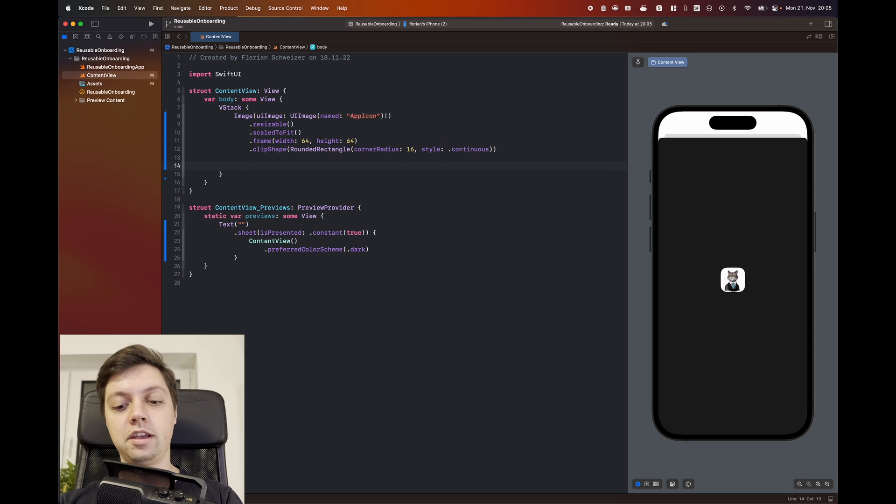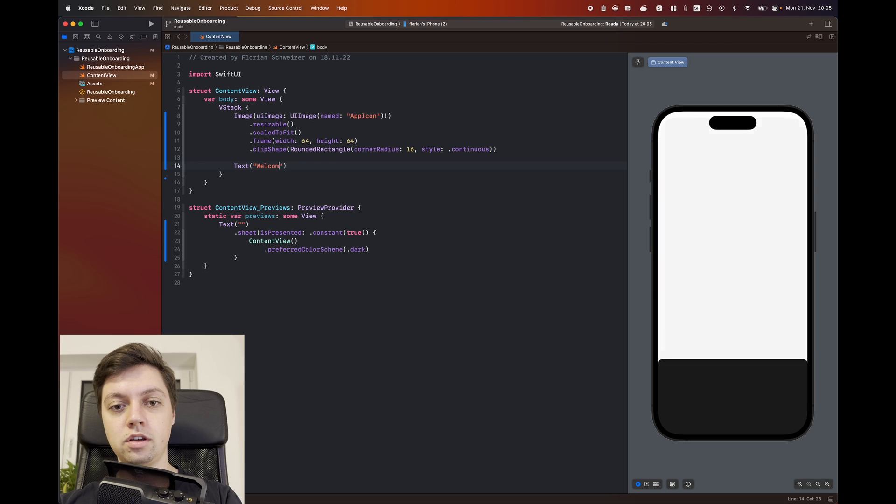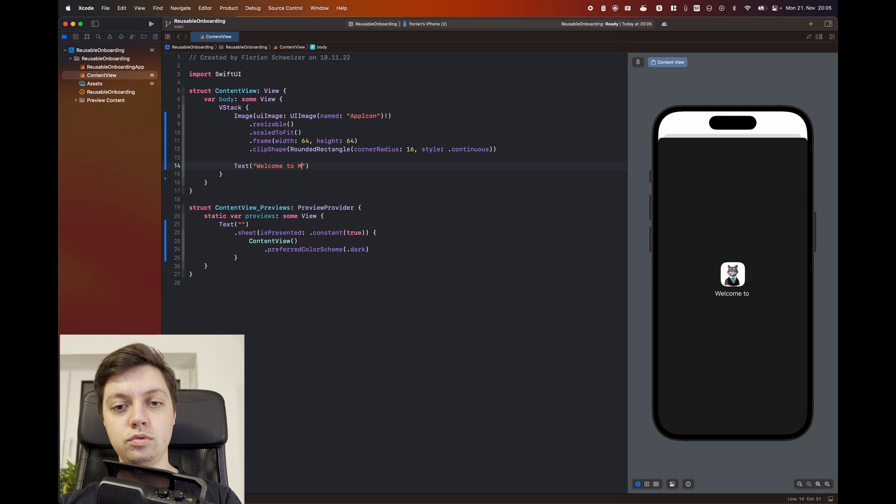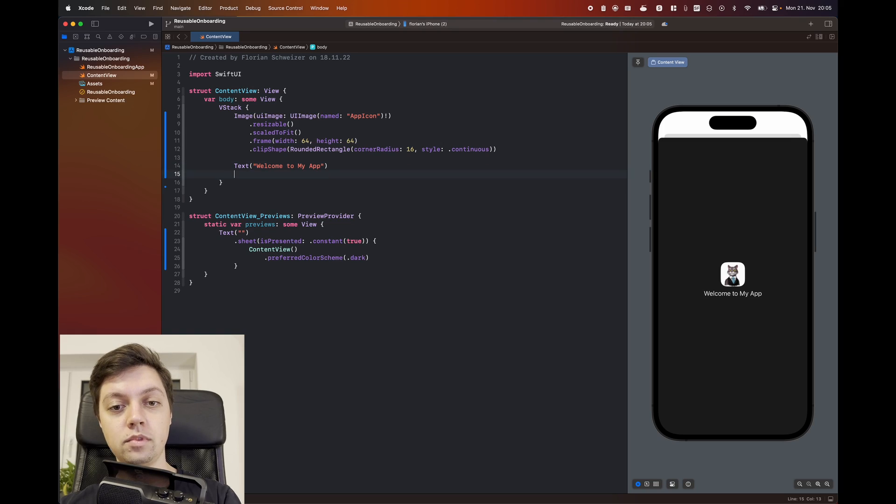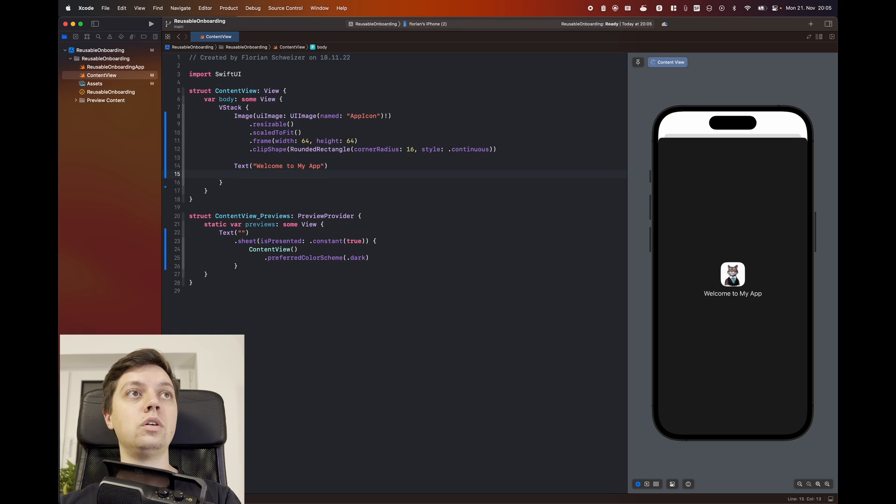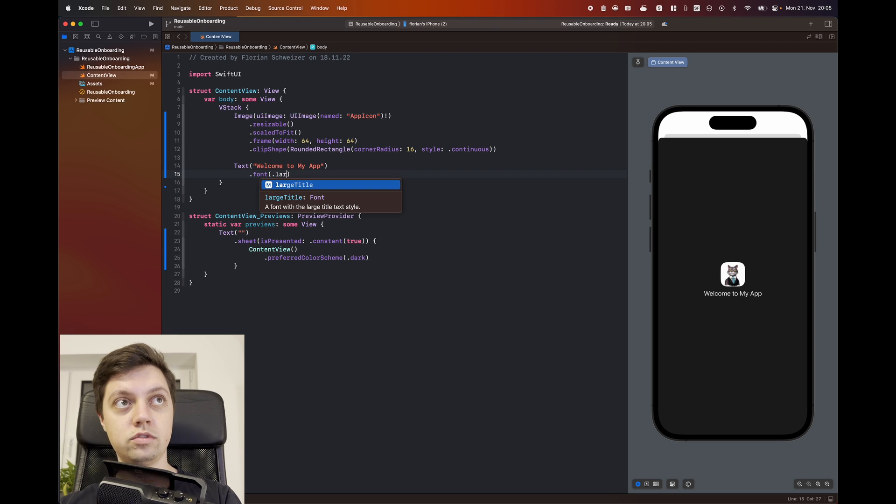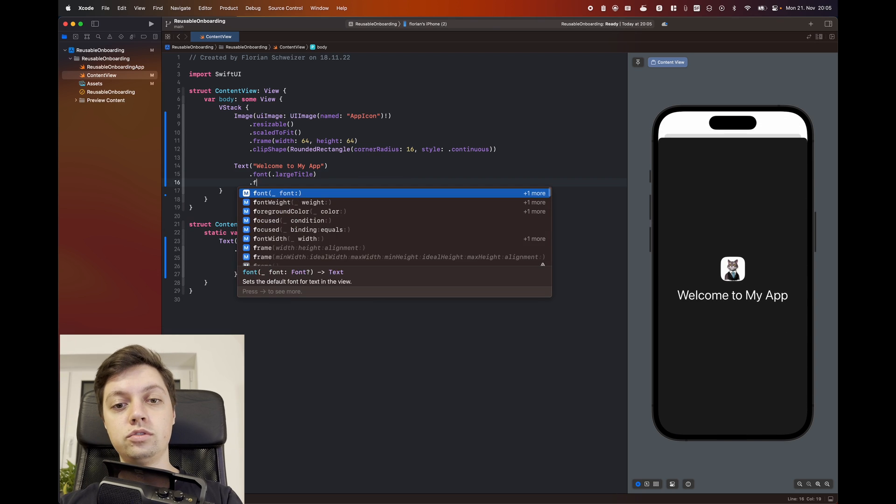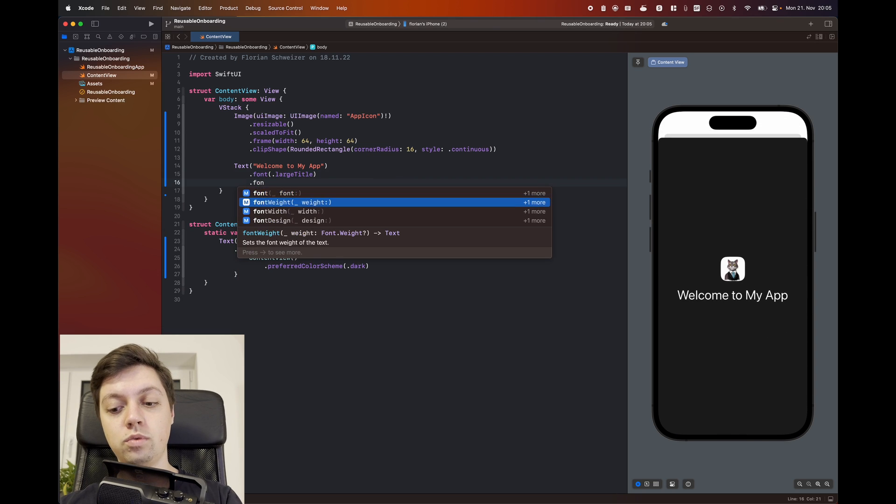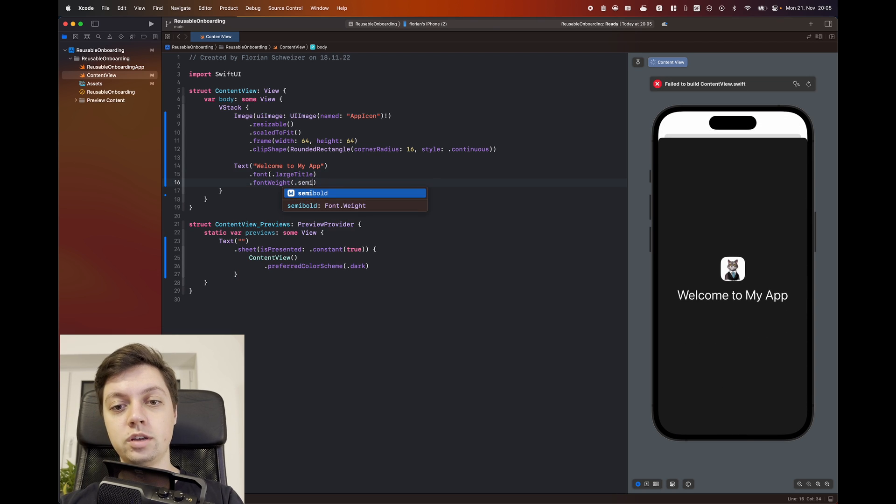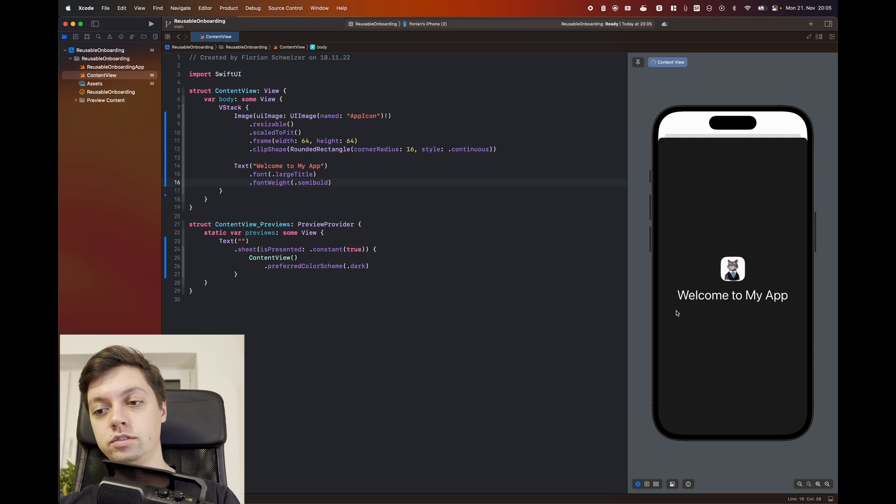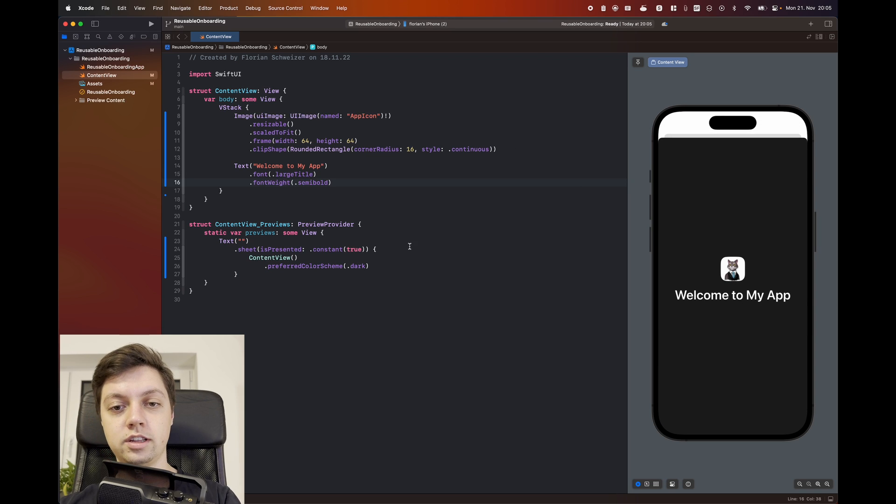Now that we have the app icon in place, let's continue with the text. So the text should say, welcome to my app. And once again, I will show you how to make this reusable at the end of the video. So stick around until the end. And then we will give this a large title font, font of large title. And we will also give this a font weight of semi-bold, so it sticks out a bit more.